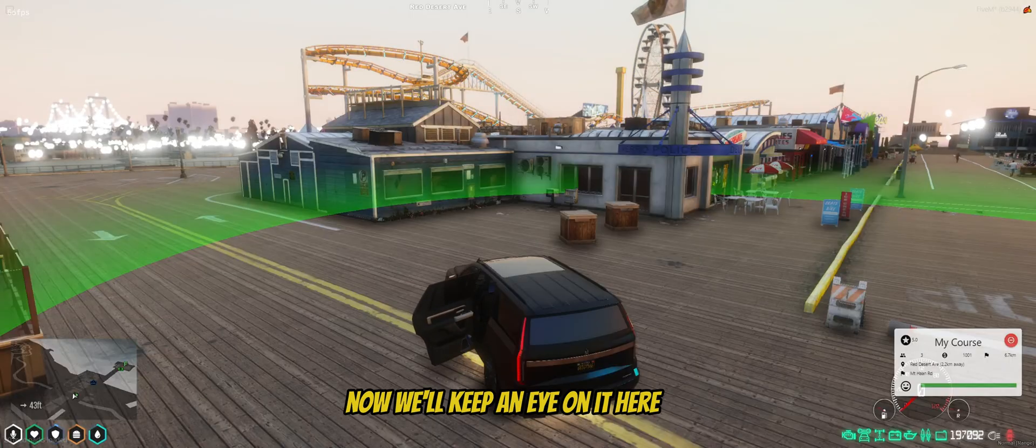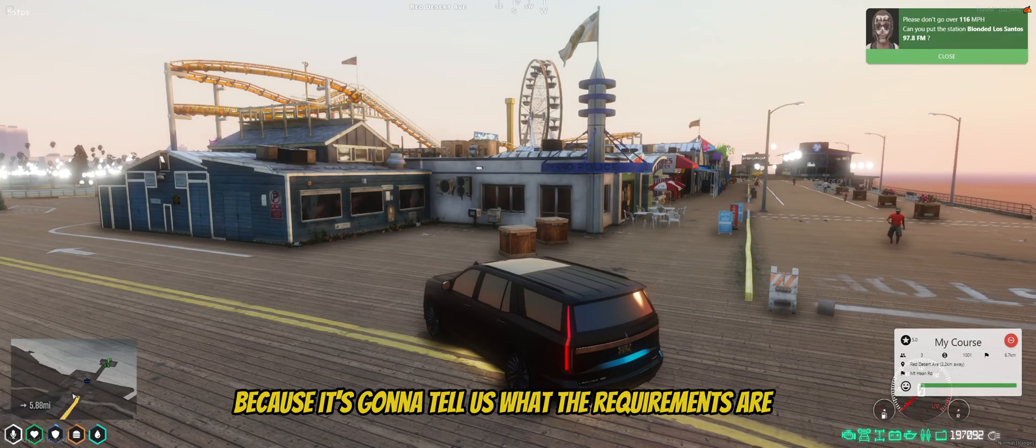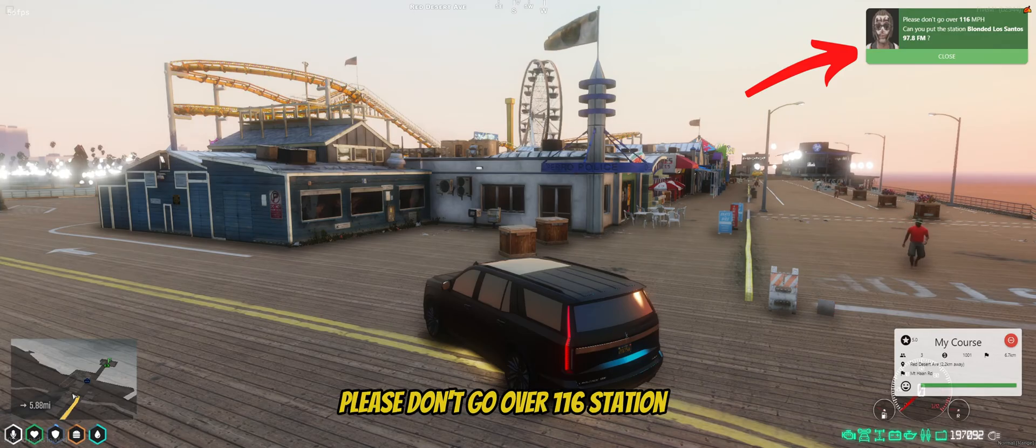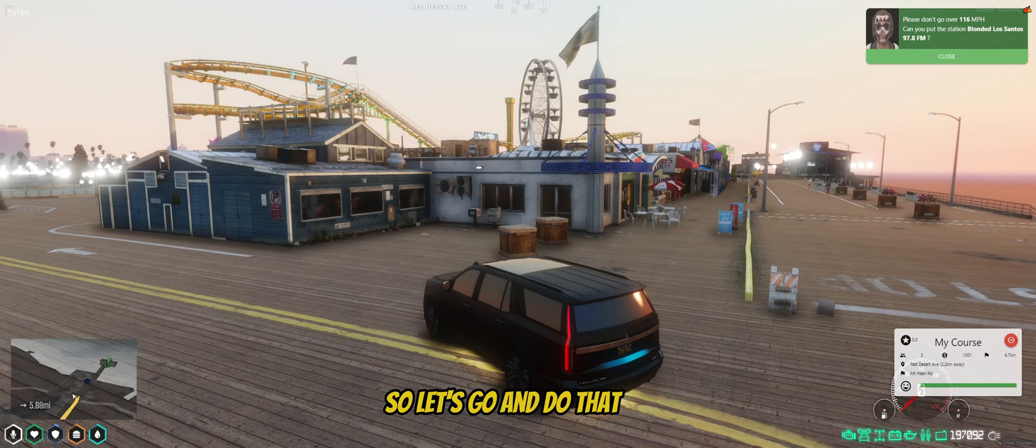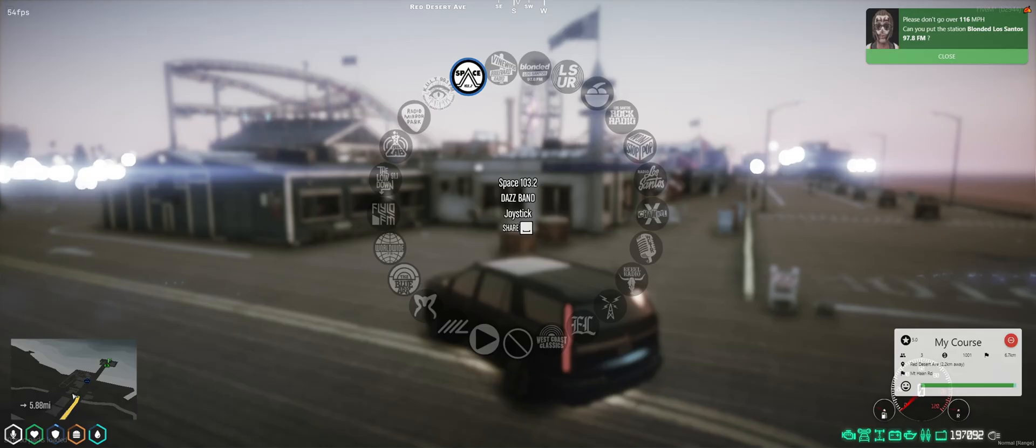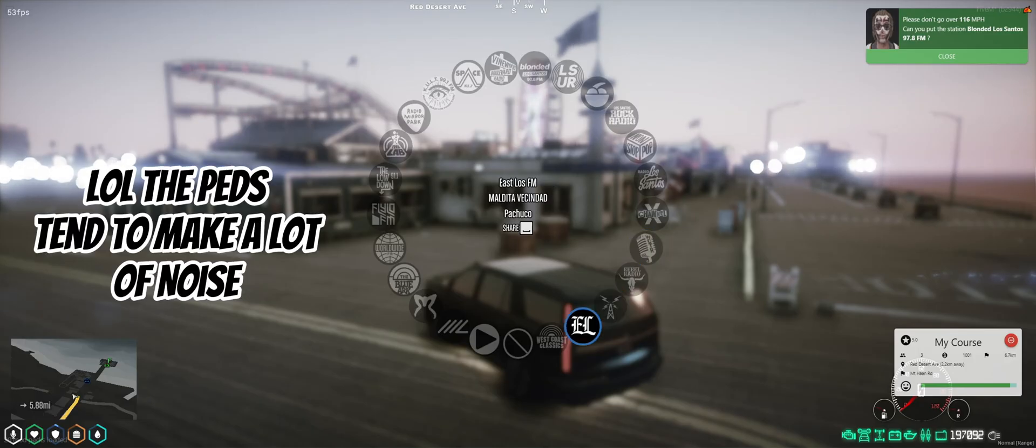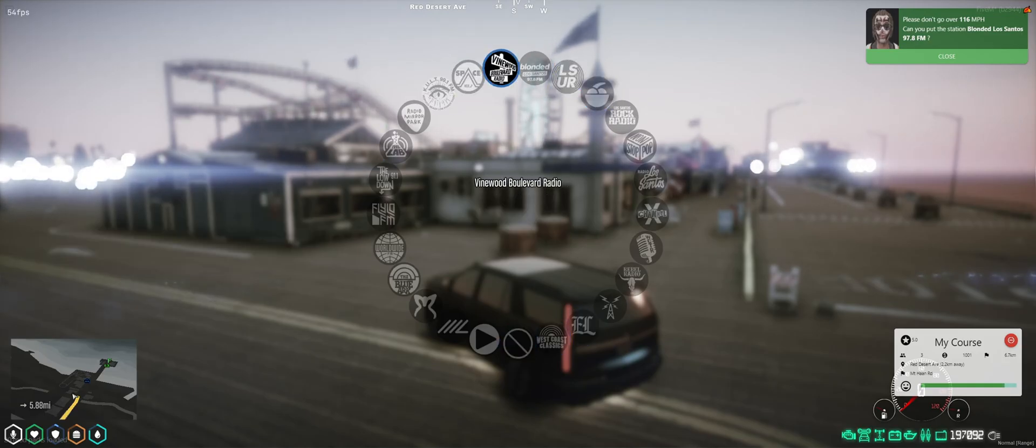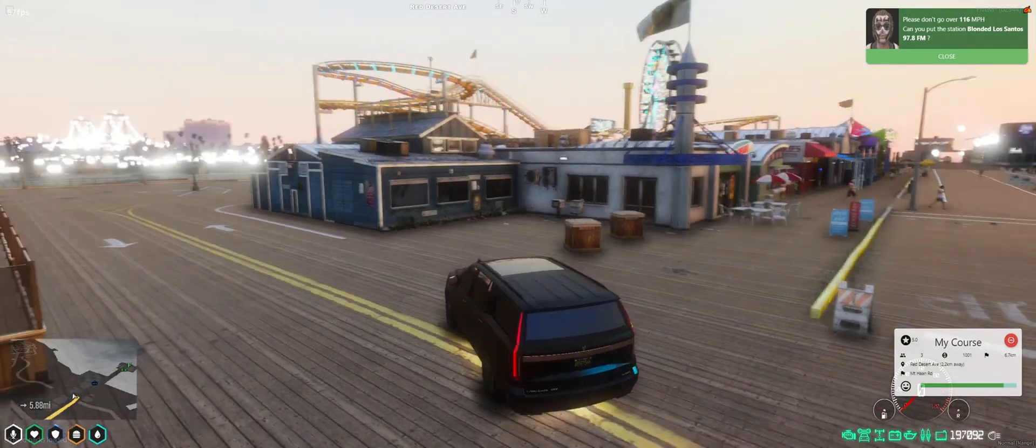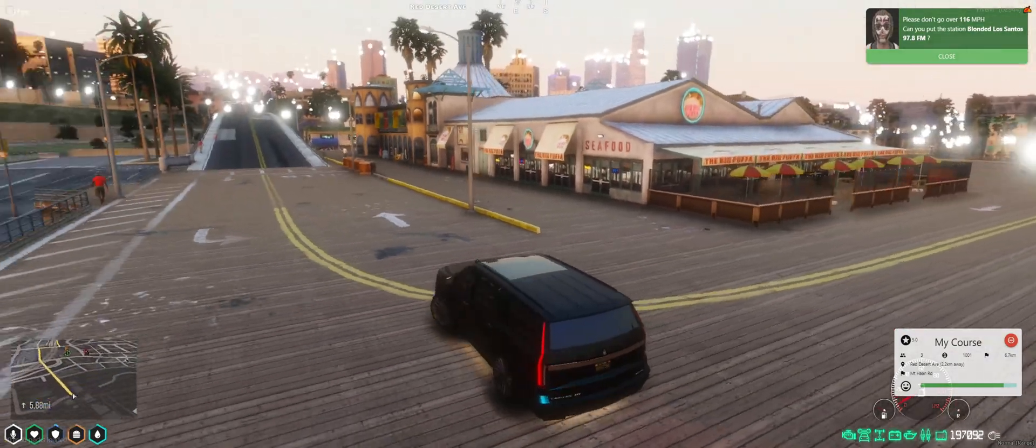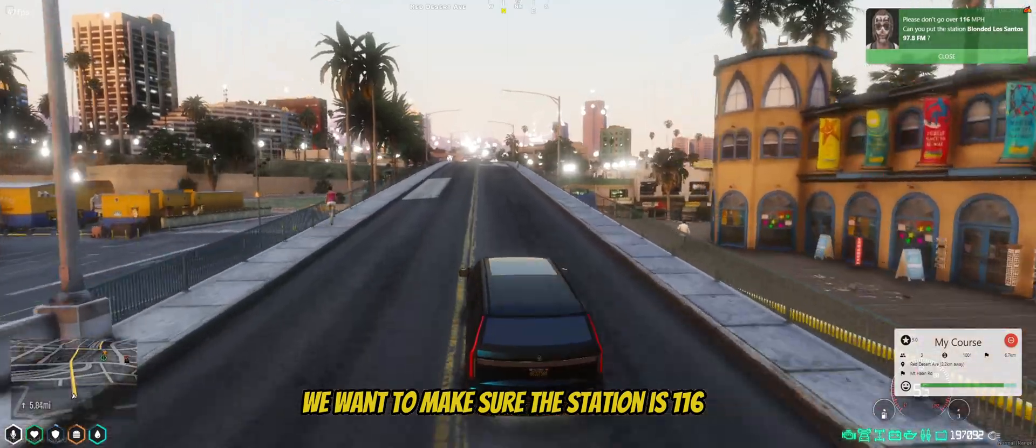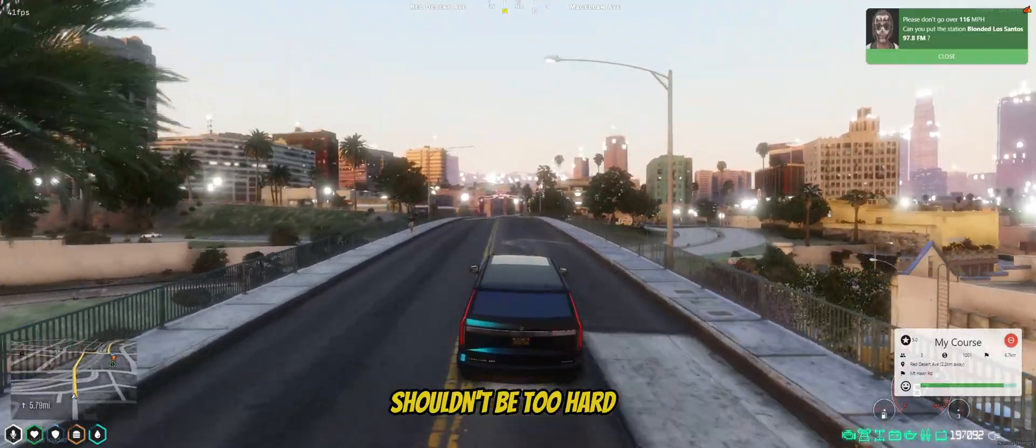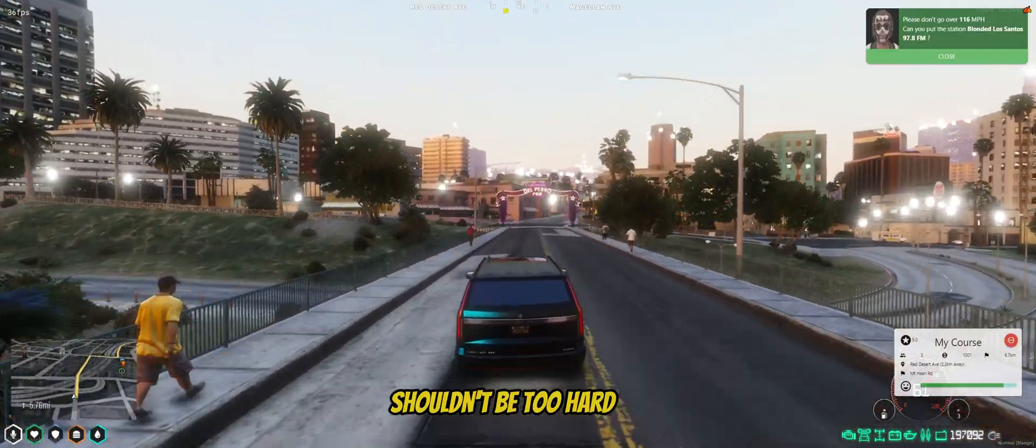Now we'll keep an eye on it here because it's going to tell us what the requirements are. So this one says on the top, please don't go over 116. Station Blonded on Los Santos 97.8. So let's go ahead and do that. Okay, so we've got the radio station going. I'm going to get going. And we want to make sure we stay under 116. It shouldn't be too hard.